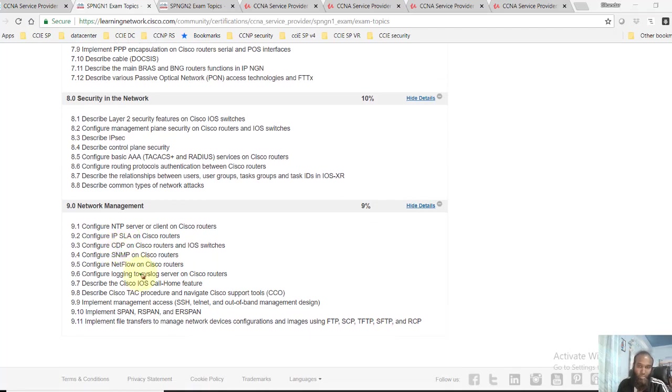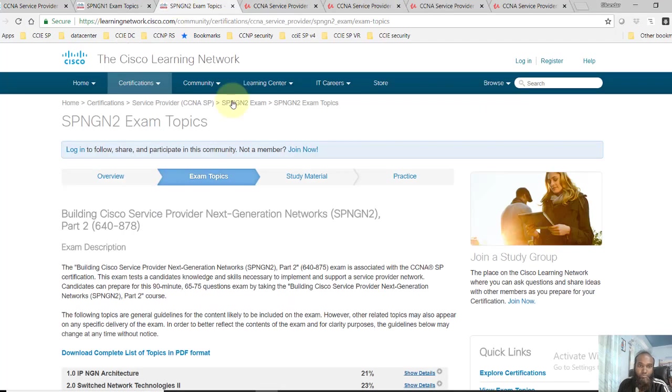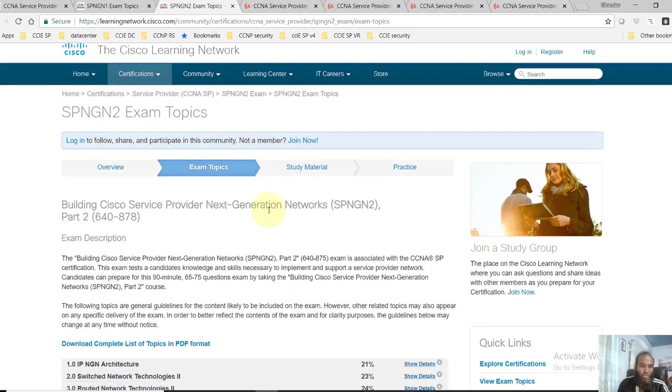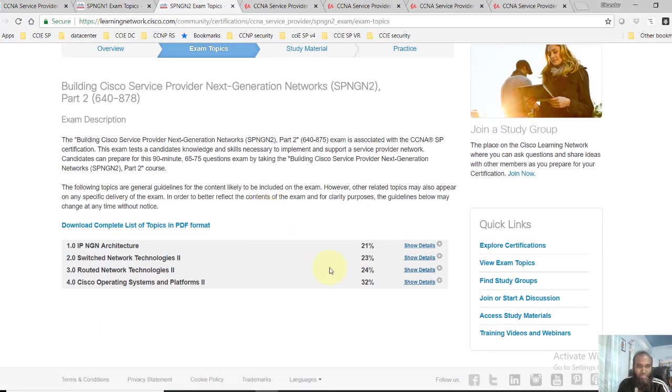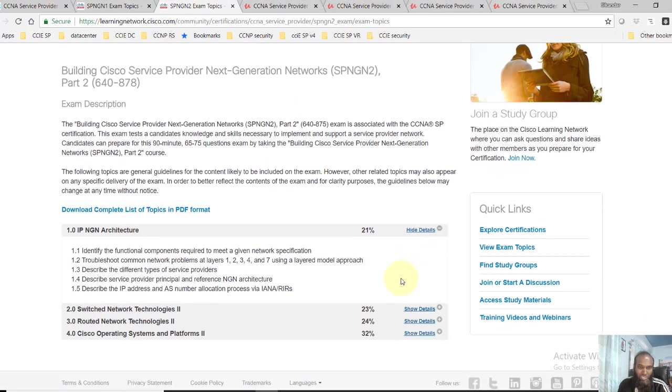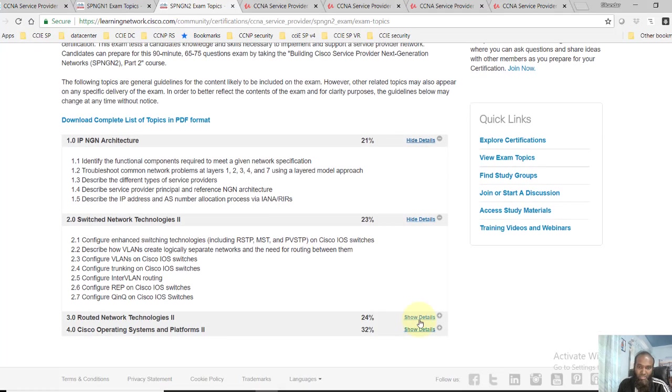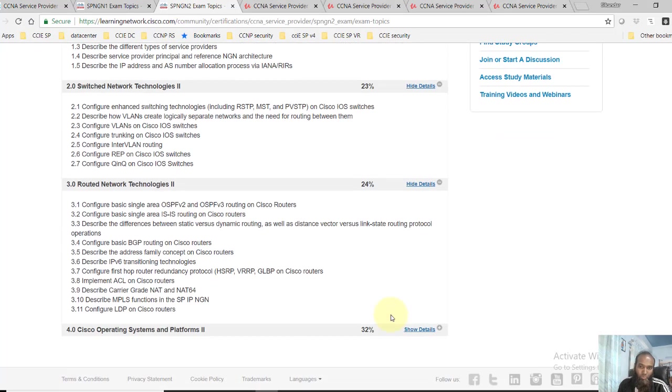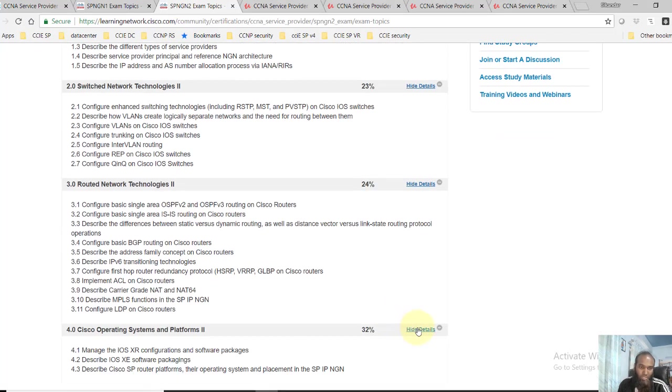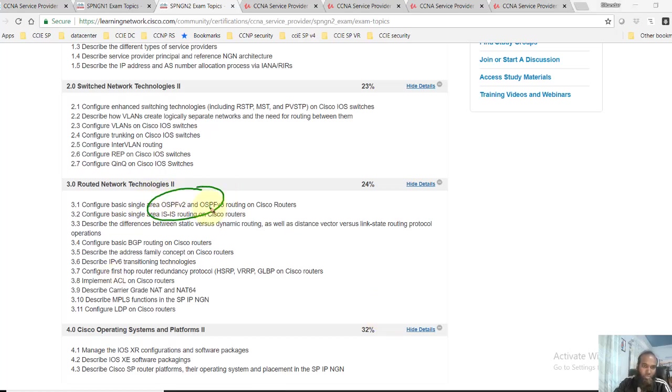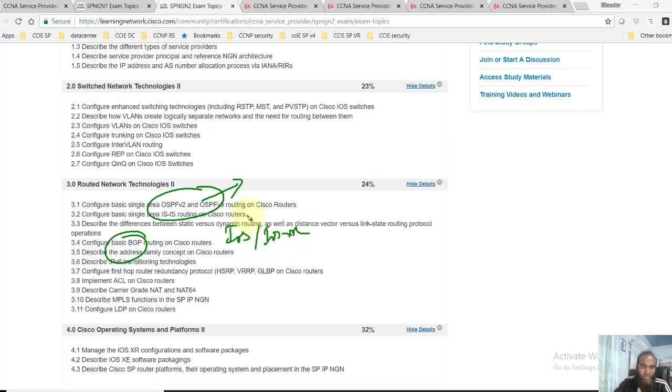In SPNG2 also you will mostly see the same thing here, slightly advanced to what we covered in SP1. You'll still see routing here with OSPF and other basic BGP, also not only on IOS but also on IOS XR devices. Some advanced switching concepts like RSTP, MSTP, PVST.